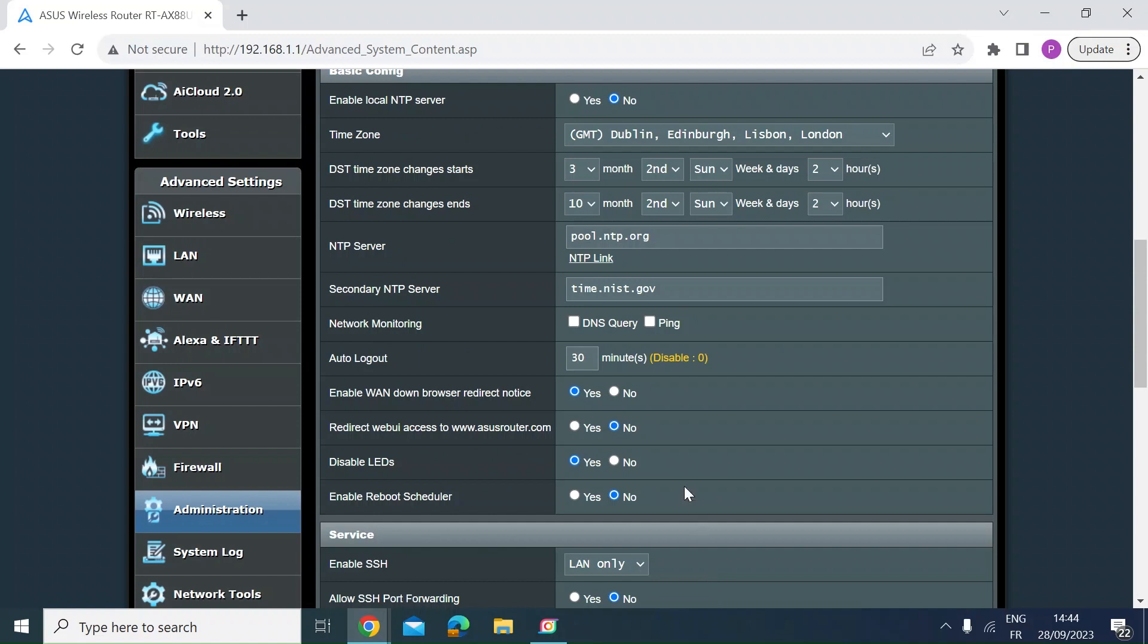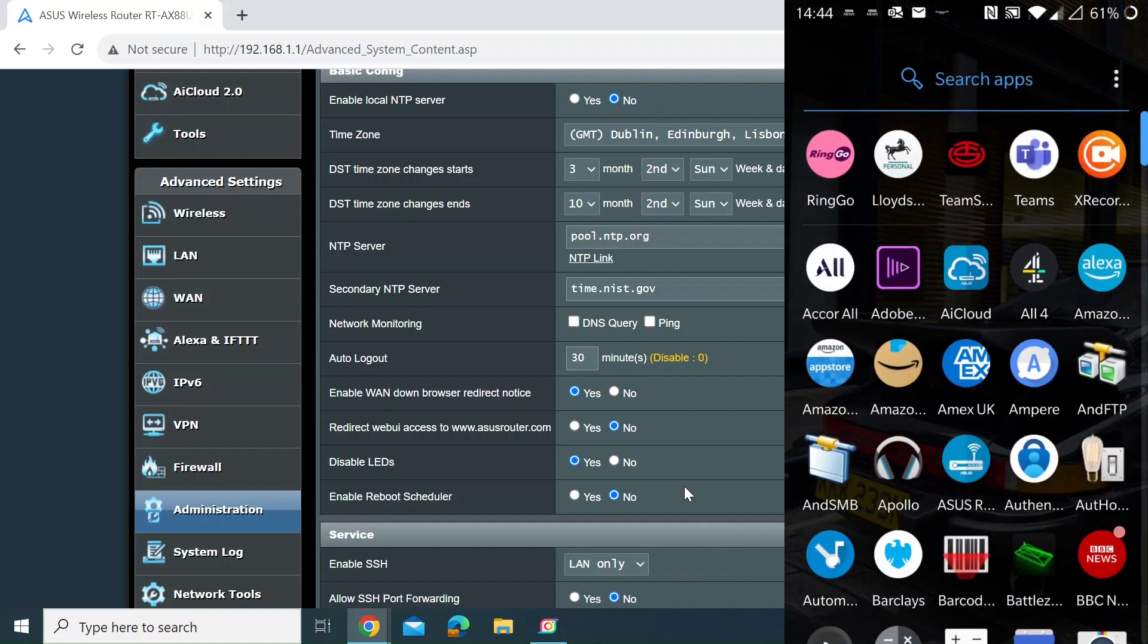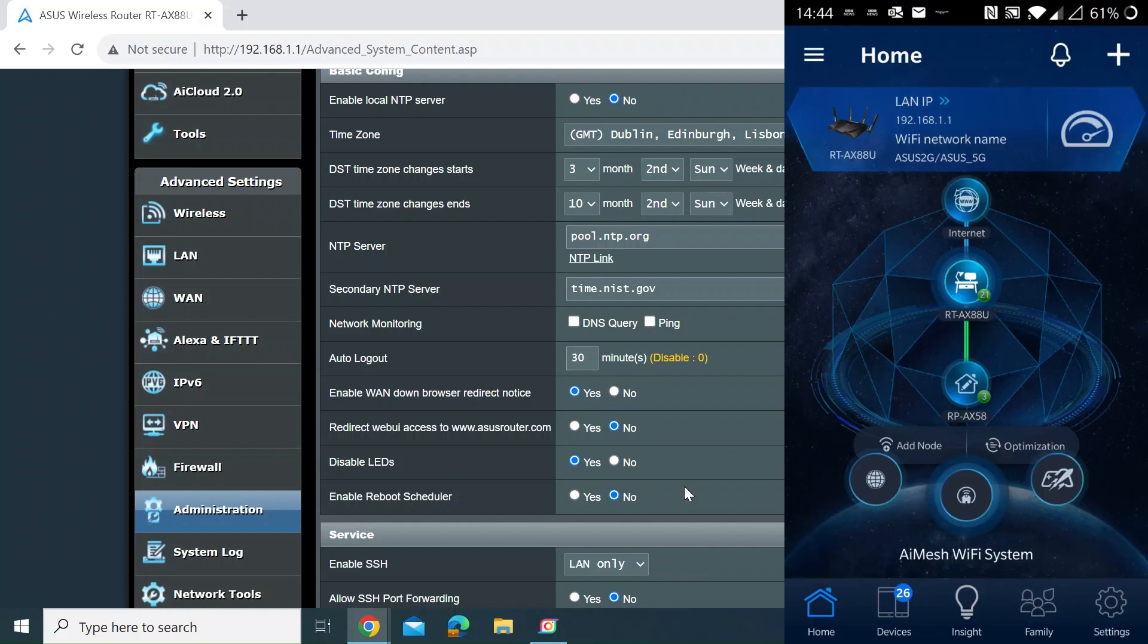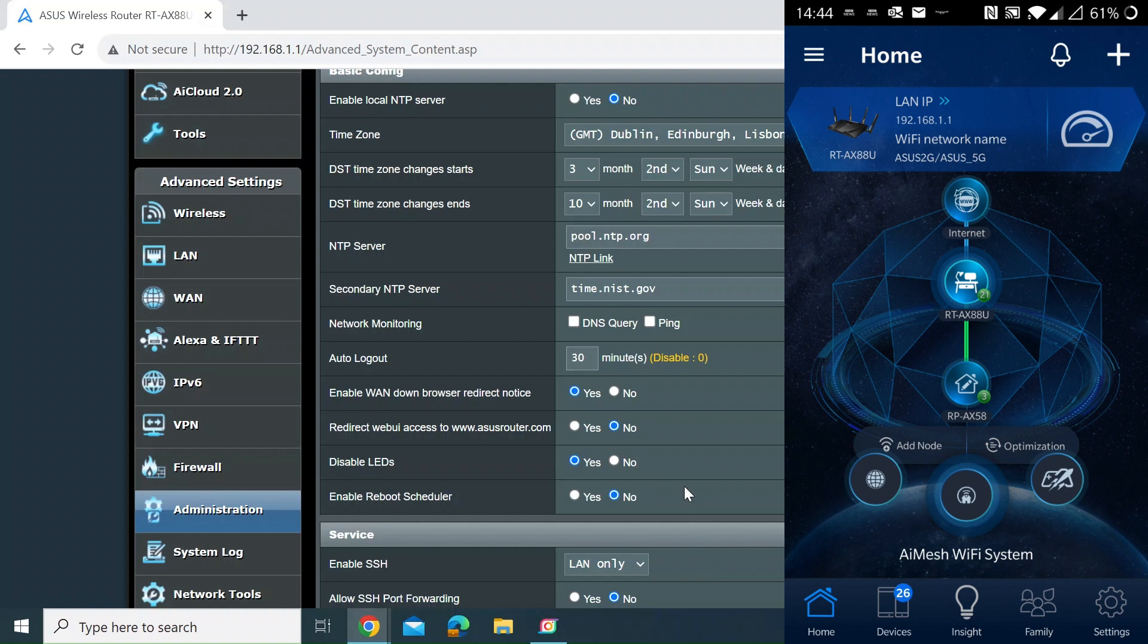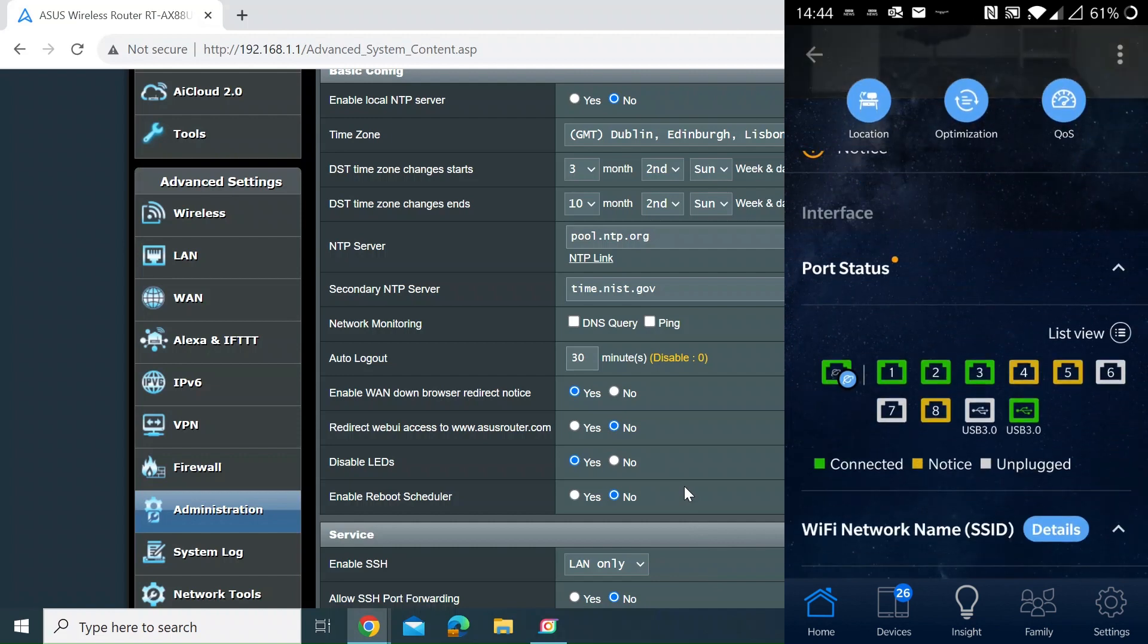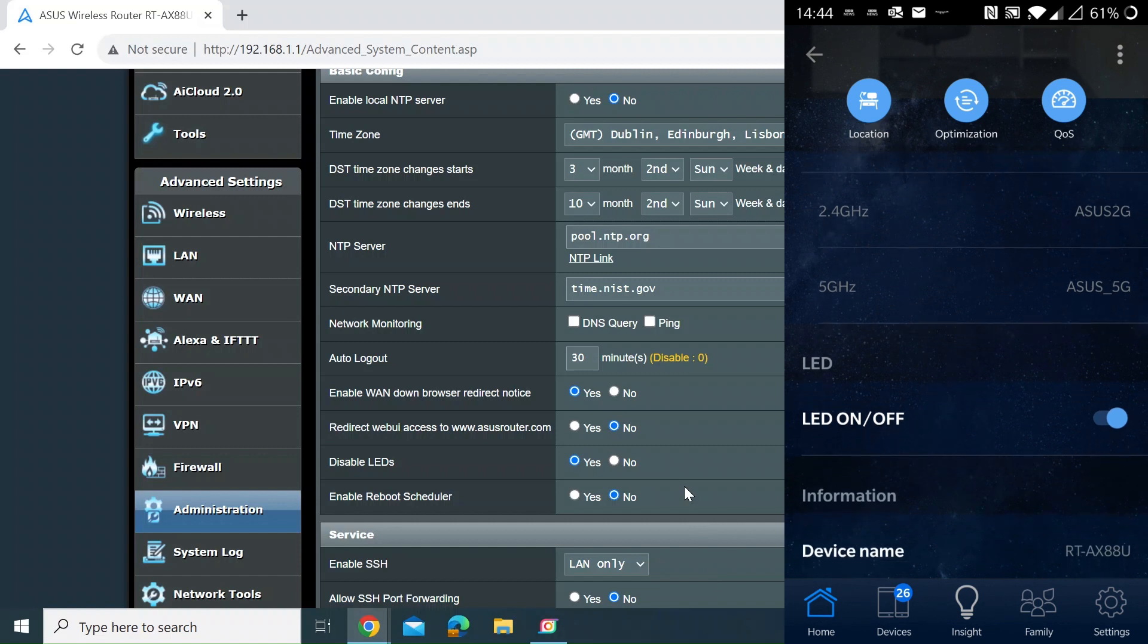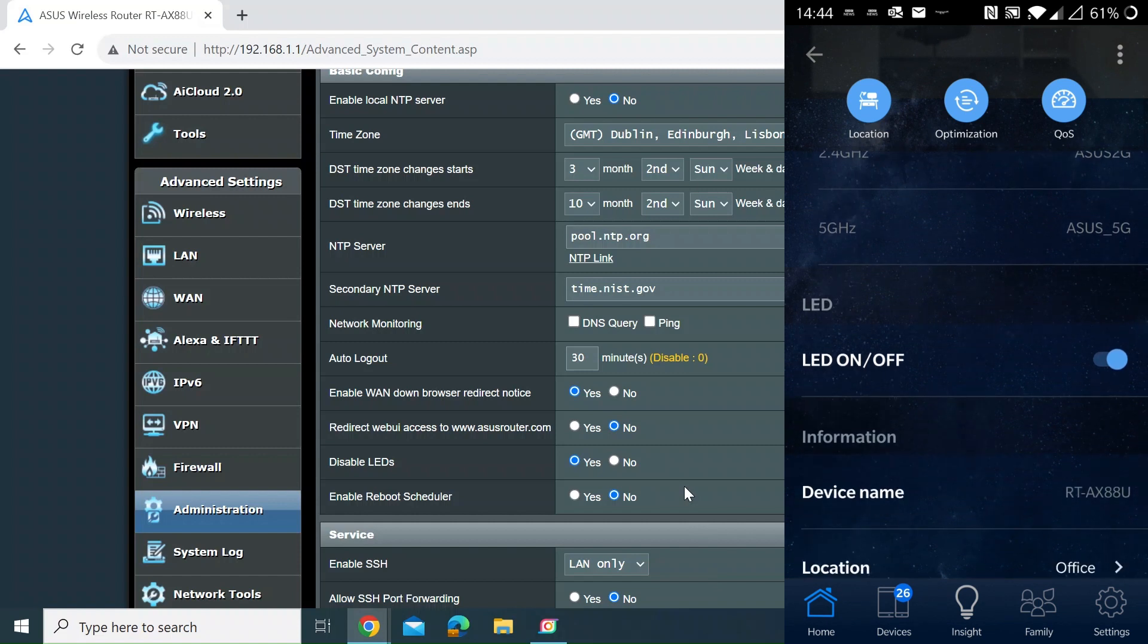You can also do it via the iOS or Android ASUS router app. If you open the app and on the home page look at the icon for your router, mine in the center there says RTAX88U. Just click on that, scroll down a little bit, and you can see on there there's an LED option, LED on or off. The little blue indicator says it's on, just click on that and it'll go off.